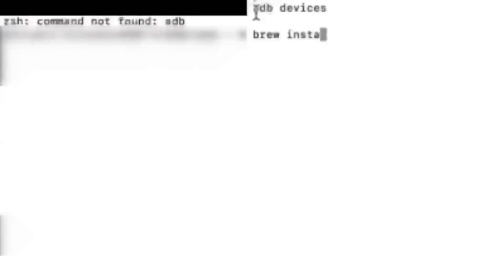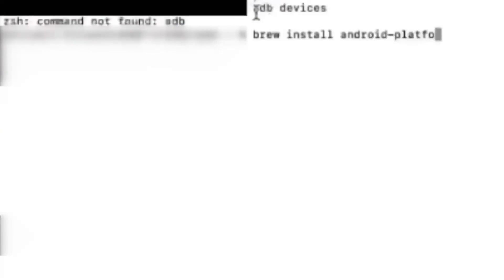I know the video is blurry guys, please bear with me. For this you just type 'brew install android-platform-tools'. It actually tries to install the platform tools via Brew.